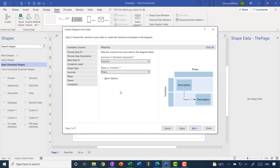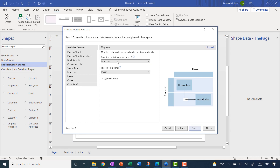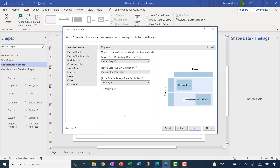Clicking next, because I used the template it's already all mapped — it knows exactly what matches up with what. You can see that the swim lanes, those horizontal bands, are matched up with the Function column in the spreadsheet. If it hadn't got that right you would just drag the columns from the Excel spreadsheet into place to indicate the swim lanes and the phases.